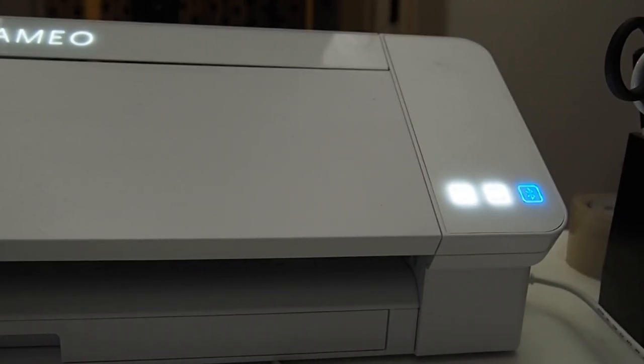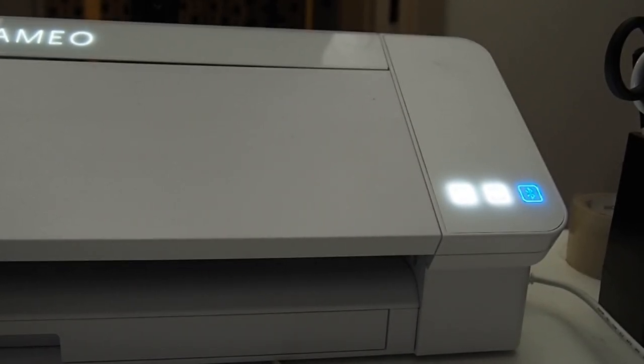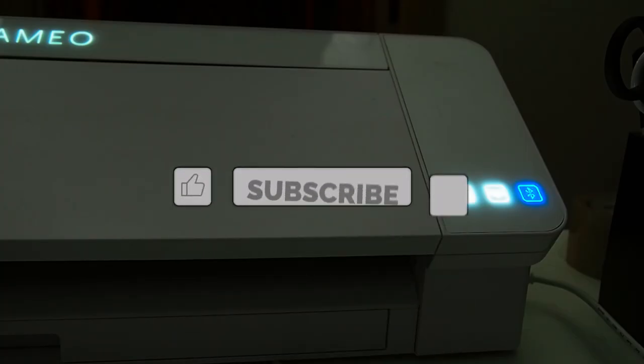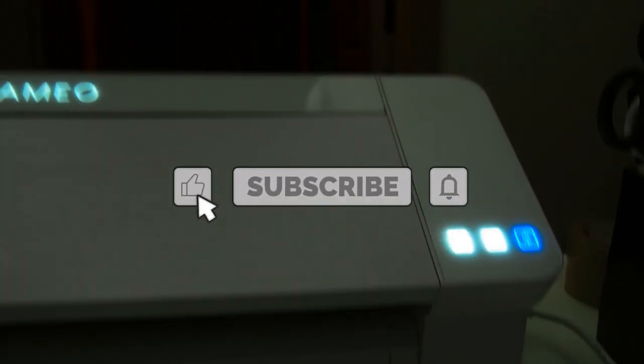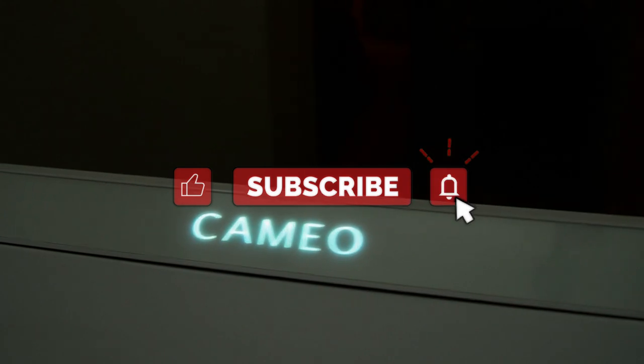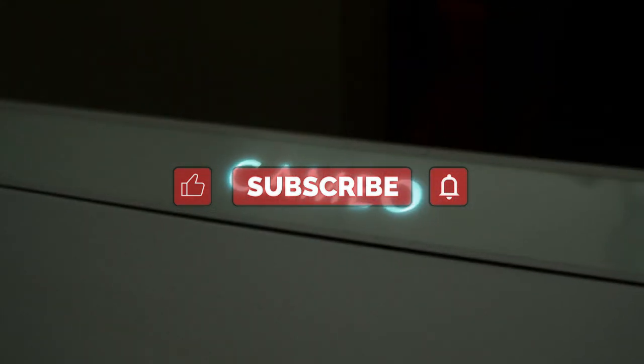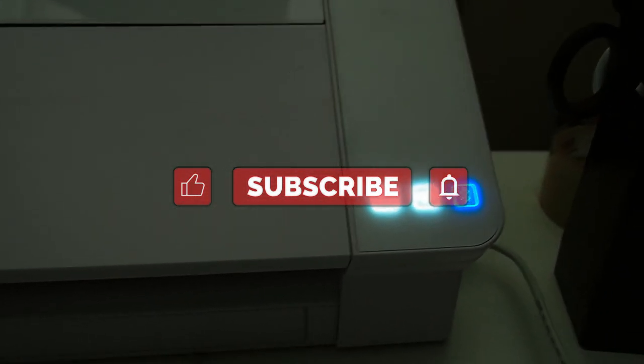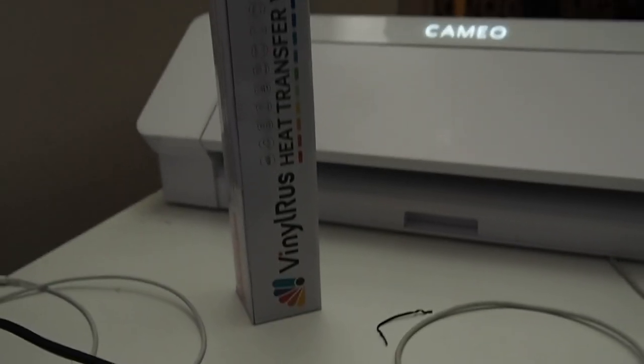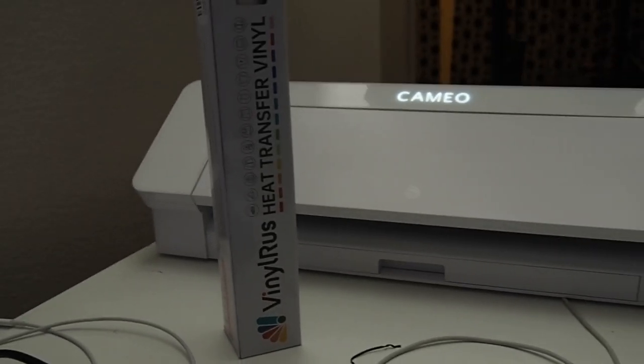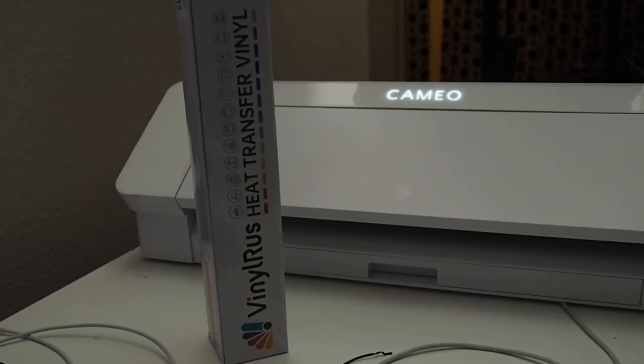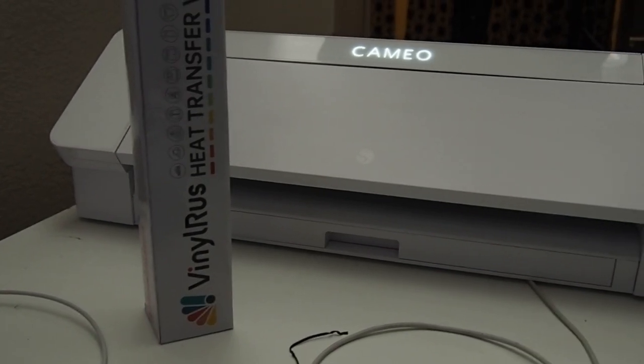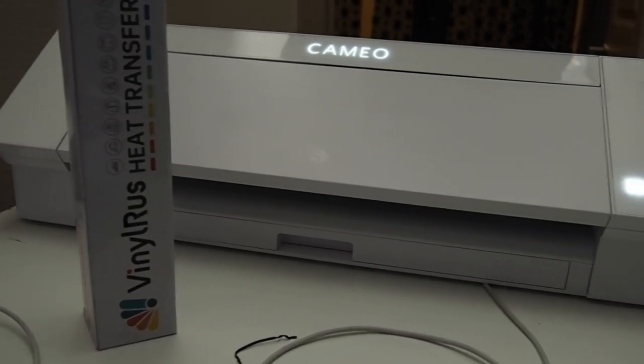So Pete, a lot of you probably know this, some of you don't, but I'm going to share a few hidden secrets that this Cameo has inside the machine that a lot of us aren't aware of. The only thing I'm going to be using is this vinyl rust heat transfer vinyl and I'm going to show you.